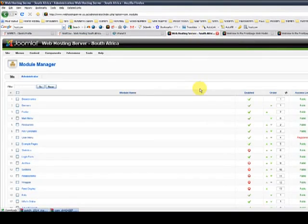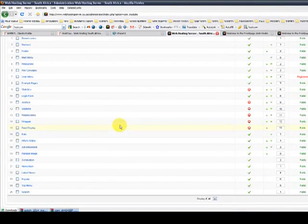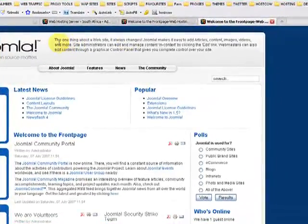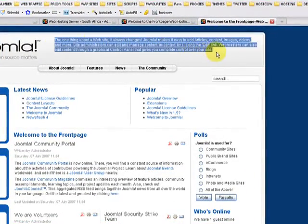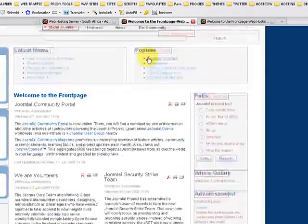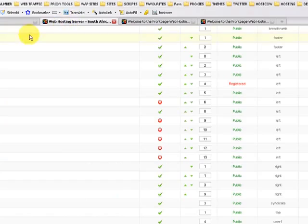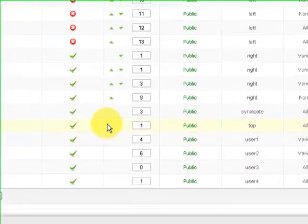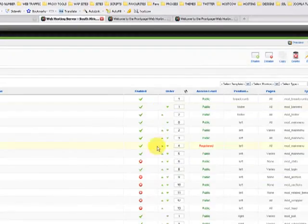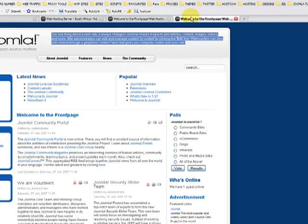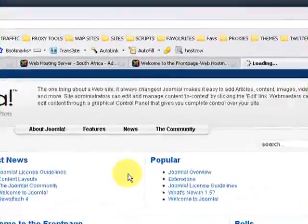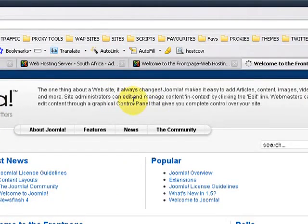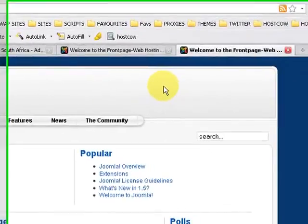So let's go to our back office extensions module manager and let's say we would like to make this position go away. So let's have a look, it's the top position, so we go to our back office, we find top, click on disable over here. It's disabled and we can press F5 on our keyboard and you will see this will disappear. The top position is disabled.